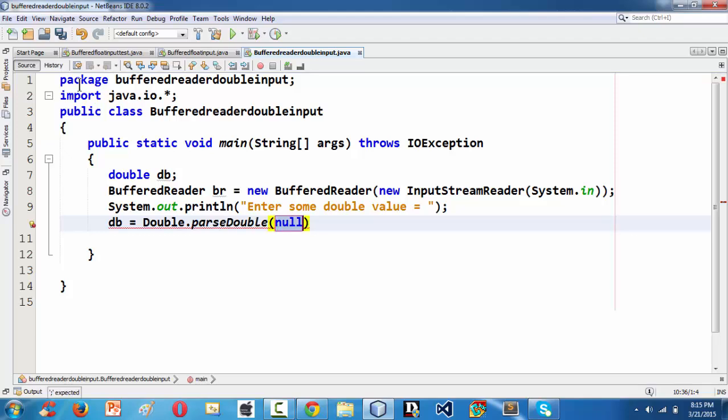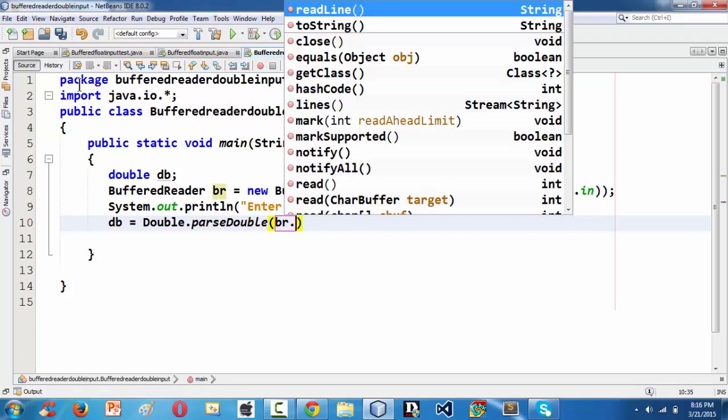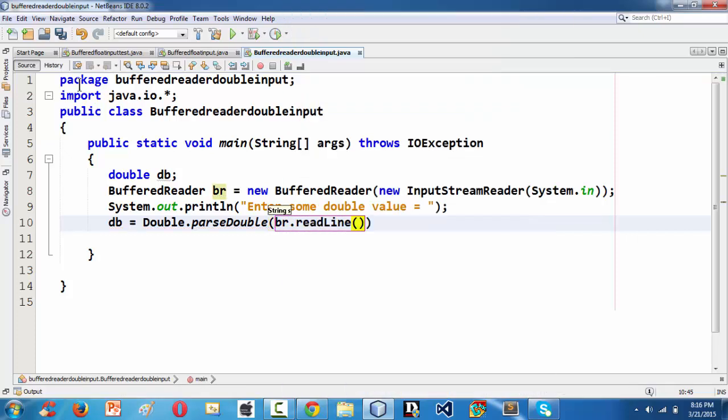Since whatever the input you give in the terminal window or in the output stream comes in the form of a string here, we need to parse that double into double variable or double type. So here we are doing br.readLine.